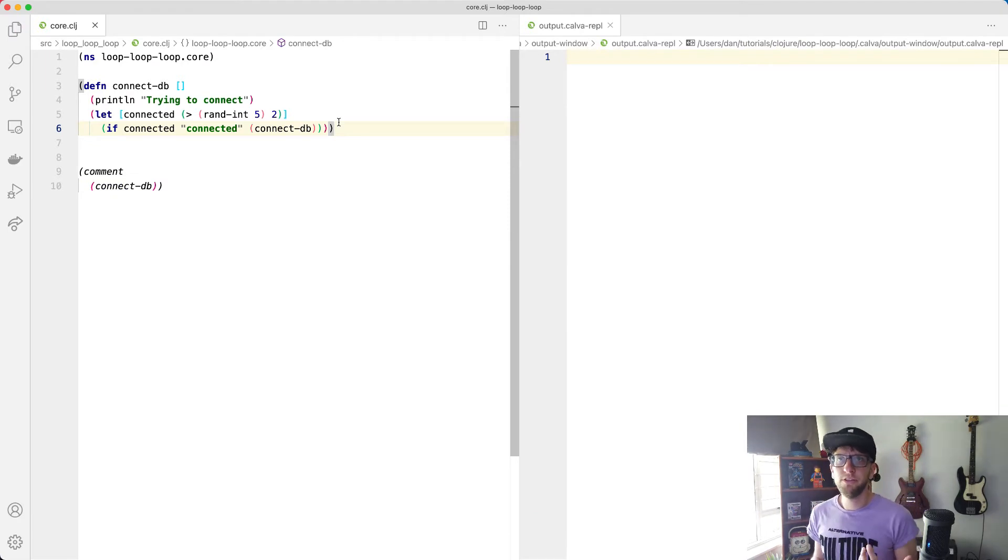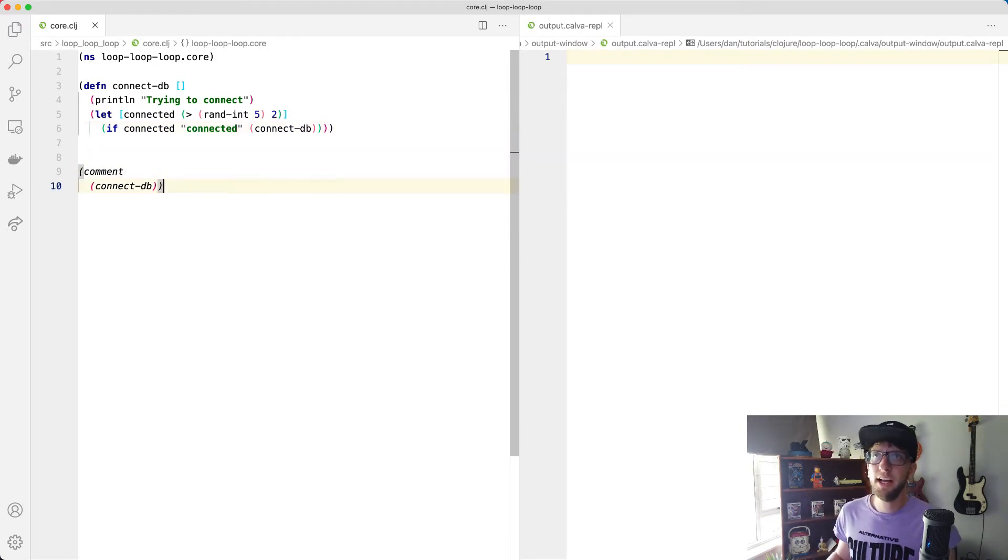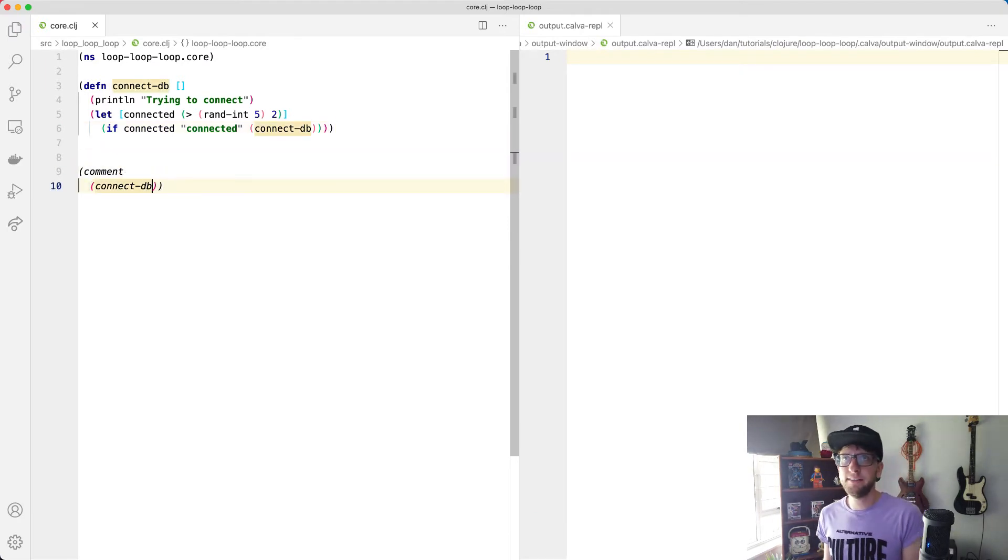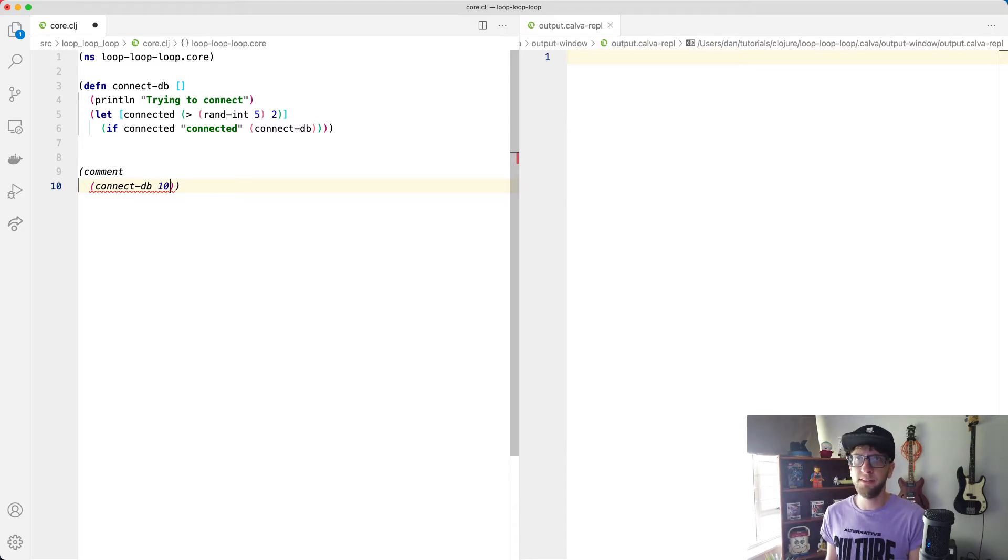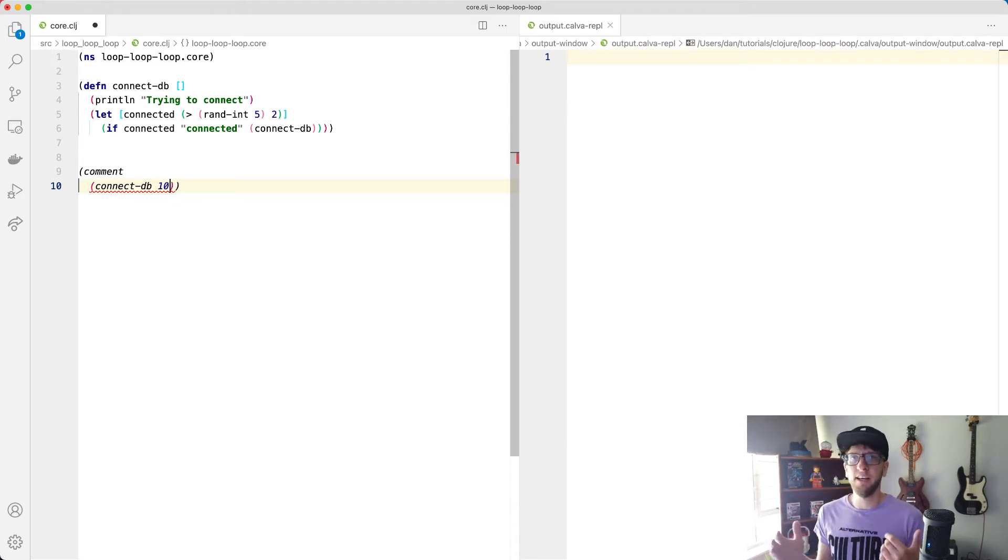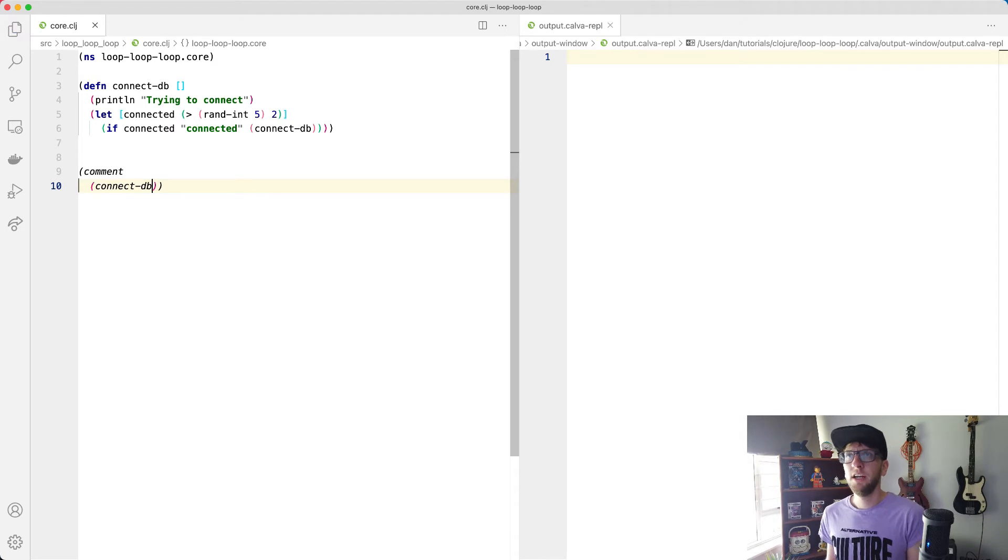So now what I want to try and do is I want to try and make a connect-DB call which takes in a maximum amount of tries. So if we pass in 10, it will only try 10 times. And if it fails, it fails.